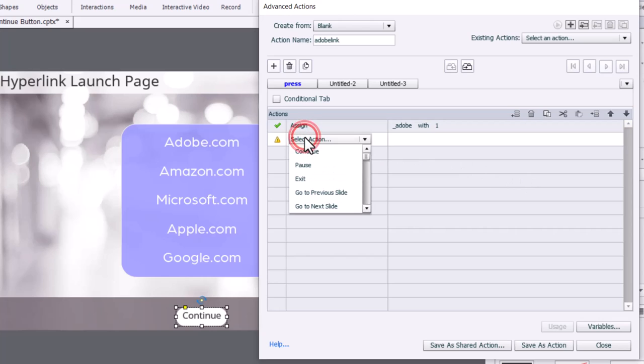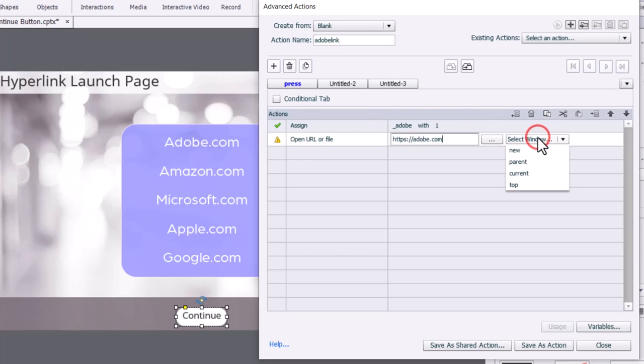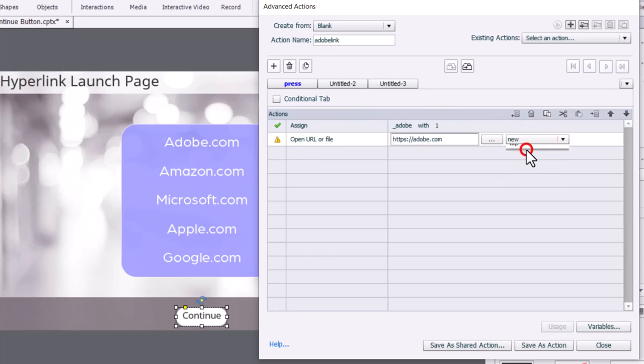And then we're going to open the URL for Adobe, which is https colon slash slash adobe.com. We'll make sure that we're selecting a new window for that to appear, and that takes care of everything that needs to happen when we press Adobe.